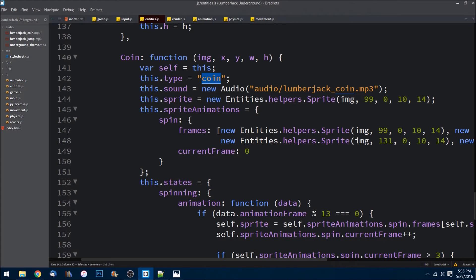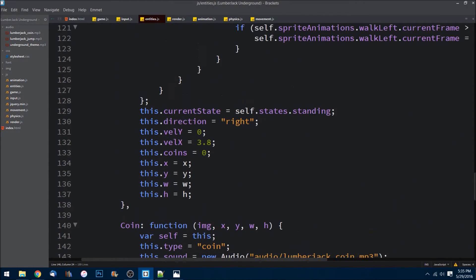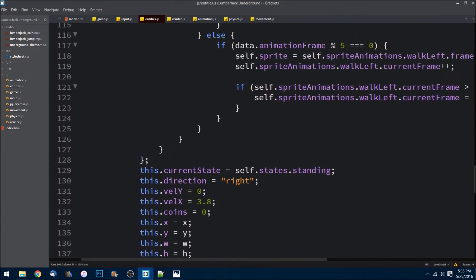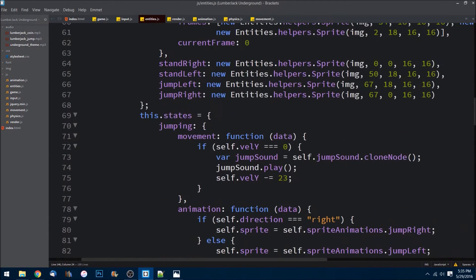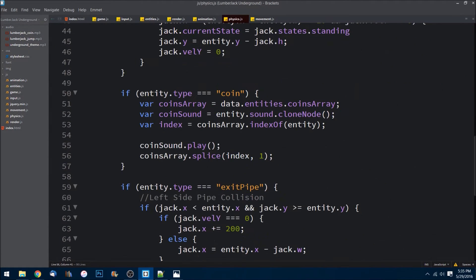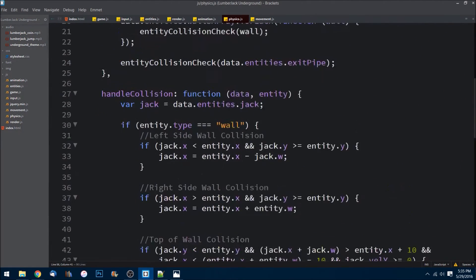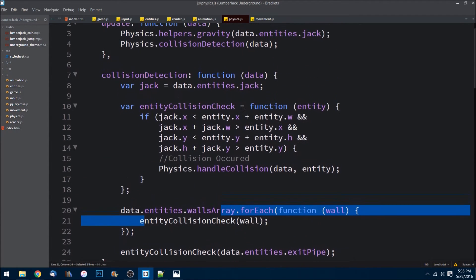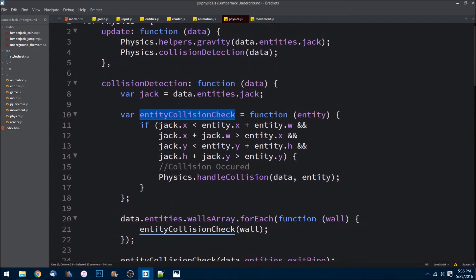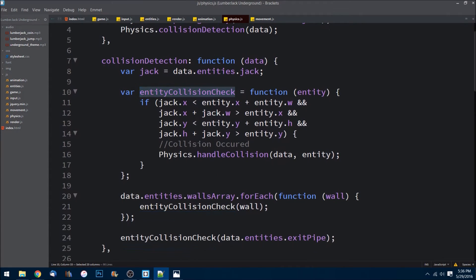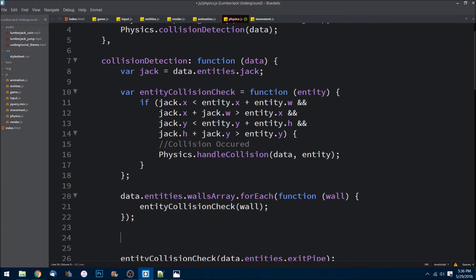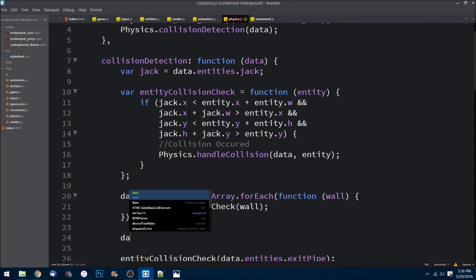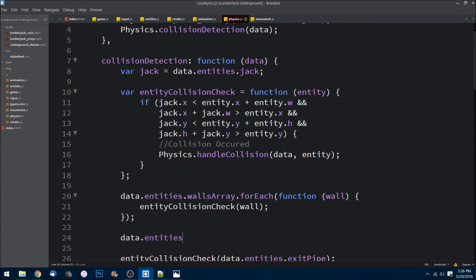We need to go up to detection and pass in our array. In our physics file here, it's handling collision, but look, we never check for coin collision, which is dumb because we need to.